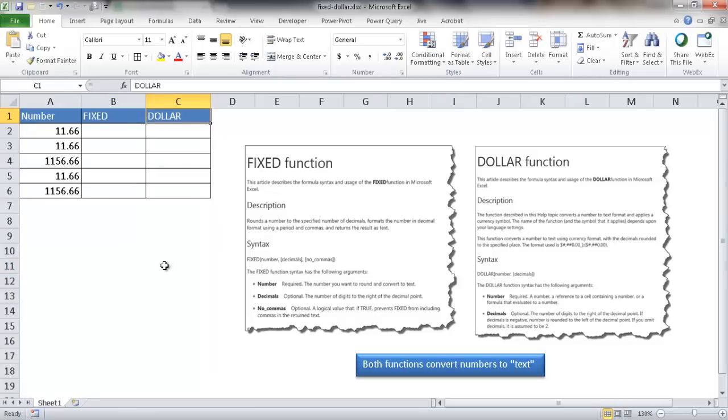The FIXED function rounds a number to a specified number of decimals and formats it with periods and commas.